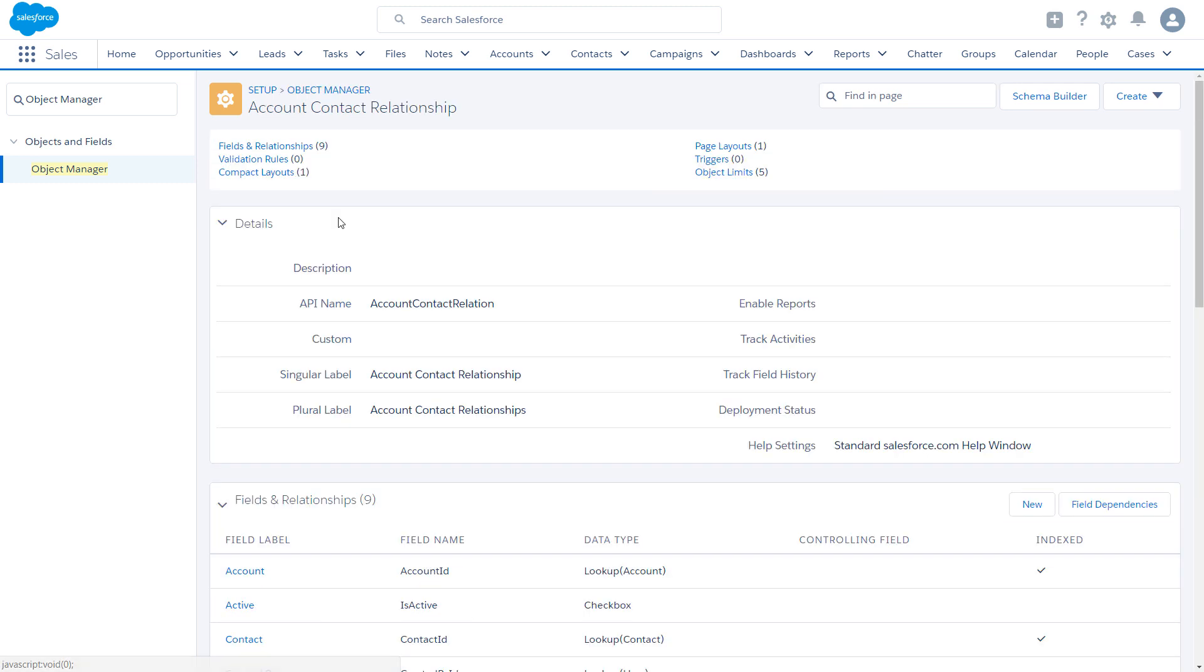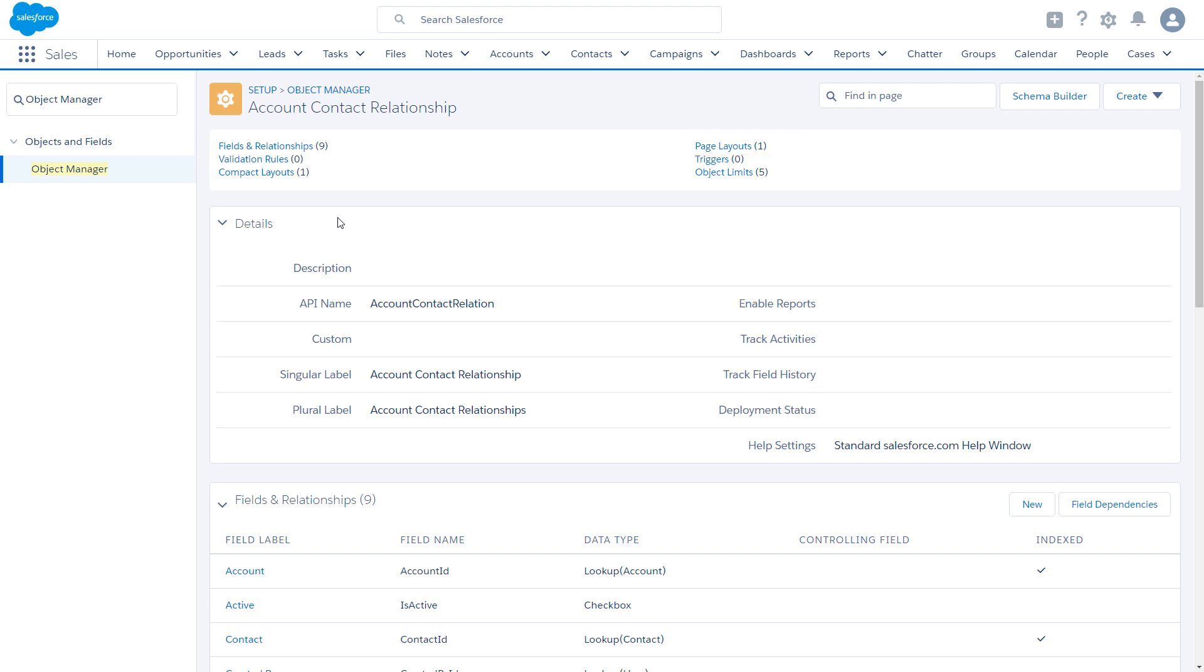If you want to use custom fields to capture unique information about relationships, for example, the best time to call a contact, now's a good time to set that up. This can also be a good time to modify the page layout or create your own, so that you're capturing the most relevant details about the relationship.